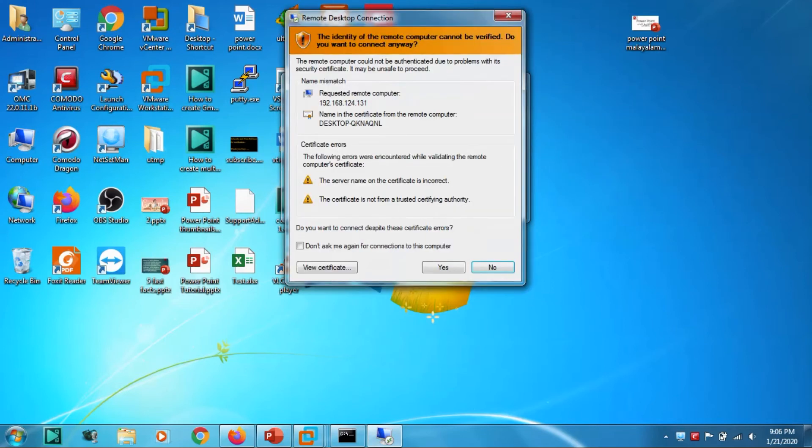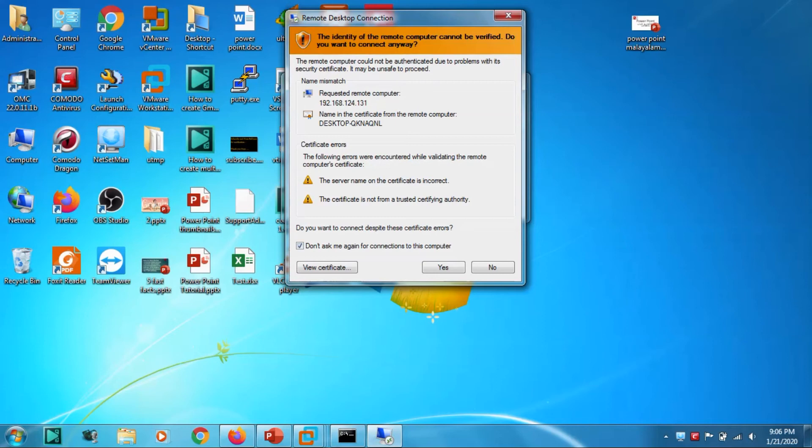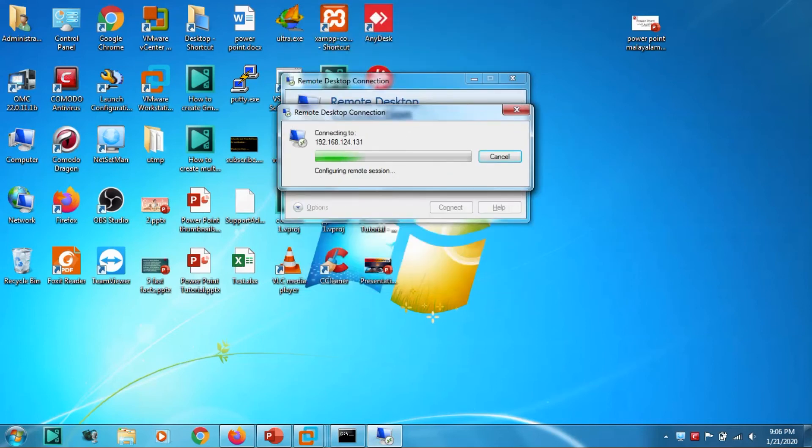Then a window will come like this. You can uncheck this one if you don't want to see the details again. You can see the desktop name appeared automatically here, the IP is here. You can ignore this message, press click yes. Okay fine, now you can see that I am accessing the remote computer from my local computer.